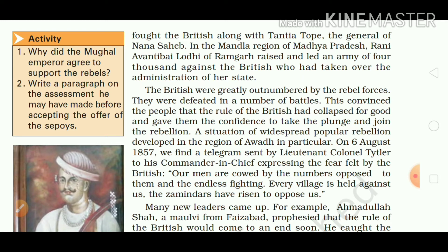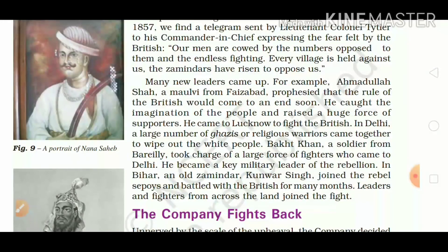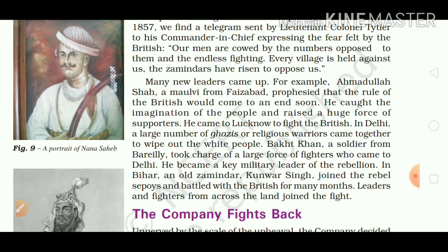On 6 August 1857, we find a telegram sent by Lieutenant Colonel Tyler to his Commander-in-Chief expressing the fear felt by the British: 'Our men are outnumbered by the number opposed to them and the endless fighting. Every village is held against us. The zamindars have risen to oppose us.' Many new leaders came up — for example, Ahmadullah Shah Maulvi from Faizabad, who prophesied that the rule of the British would come to an end soon. He captured the imagination of the people and raised a huge force of supporters, and came to Lucknow to fight the British.